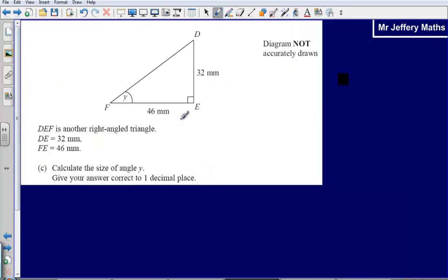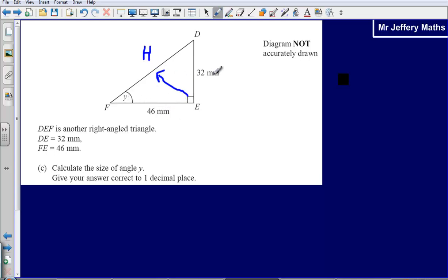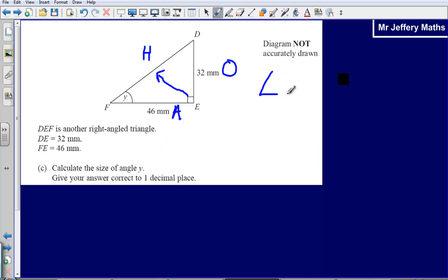Part C: we're dealing with SOH CAH TOA here. We've been given an angle and two lengths. I need to figure out whether to use SOH, CAH, or TOA by labelling my triangle. The side opposite the right angle is always the hypotenuse. The side opposite the angle we've been given is the opposite, and the side touching that angle is the adjacent. Here we've got the opposite and the adjacent, so we're going to be using TOA.